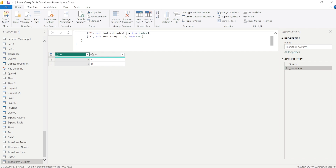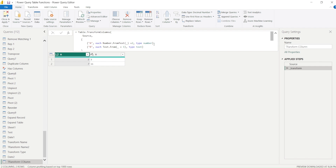After converting to a number, I can also add two: `each Number.From(_) + 2`. Now you can see I first converted the column to a number and then added two. We're doing two different operations on two different columns at the same time while also changing type — demonstrating how powerful this function is for performing multiple operations together.